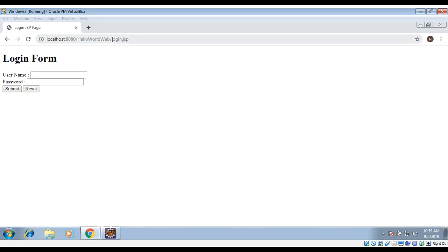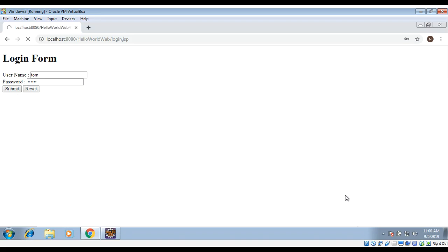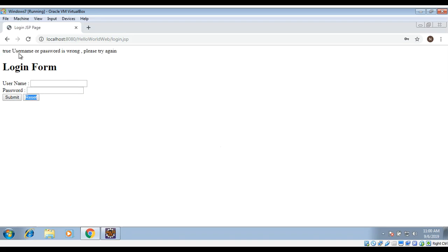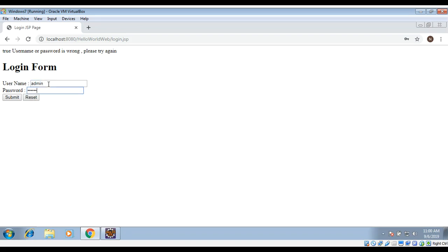I'll open the URL in Chrome browser. First I'll type username 'Tom' and password 'Tom123', then click Submit. The page says 'Username and password is wrong, please try again'. Now I will try to enter the correct credentials — admin and admin123 — and hit Submit.